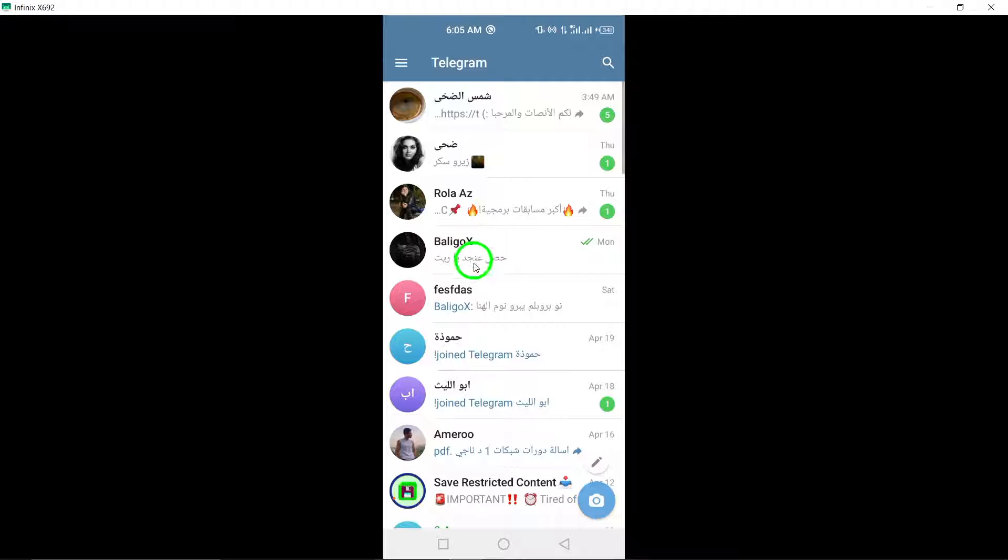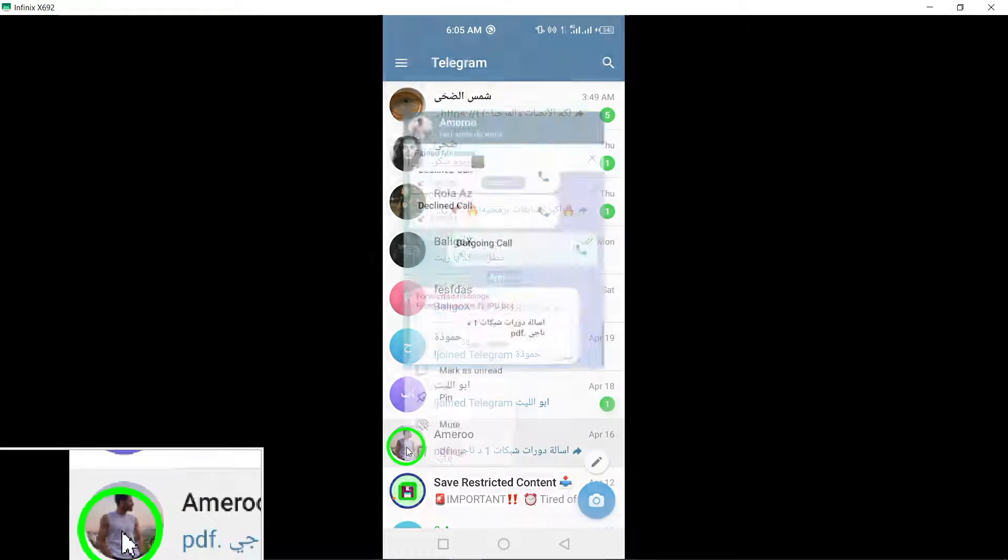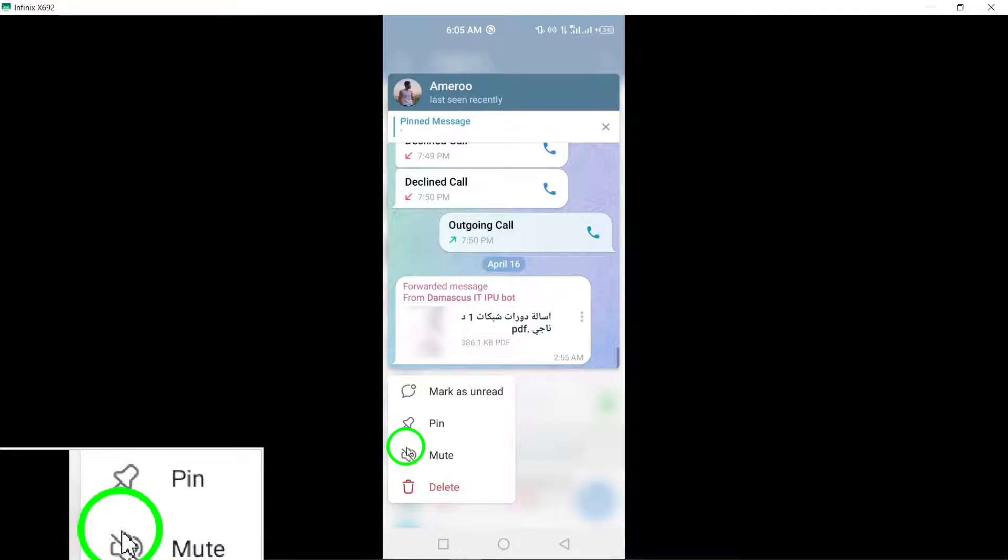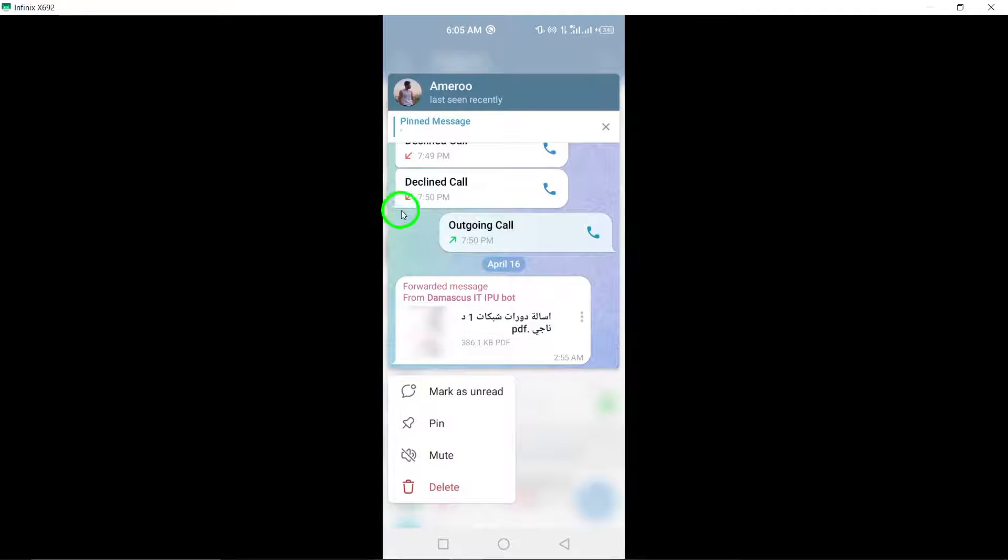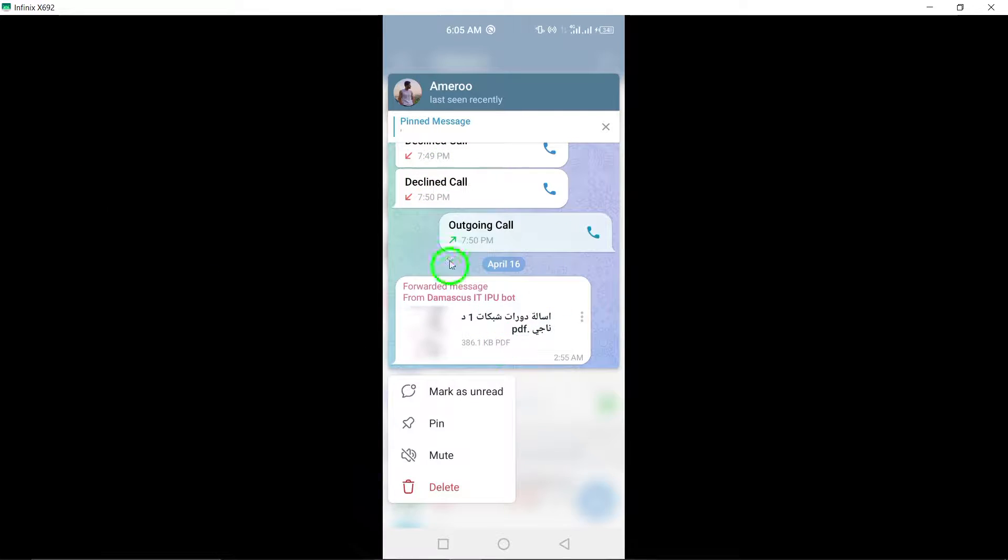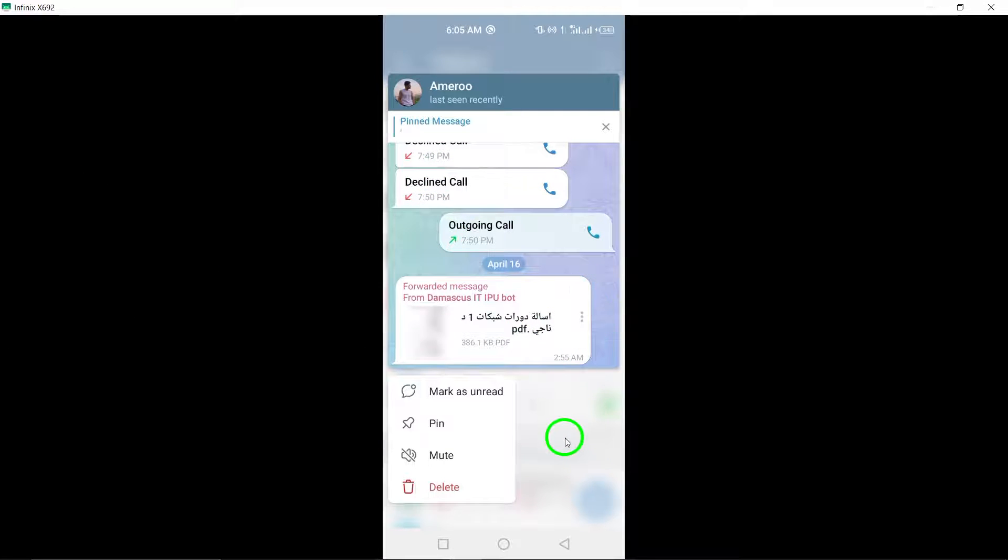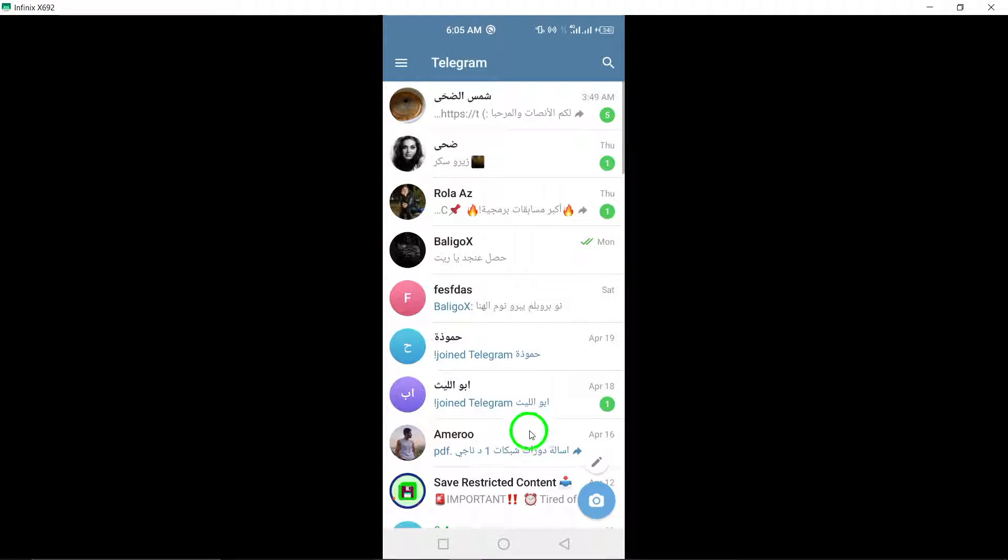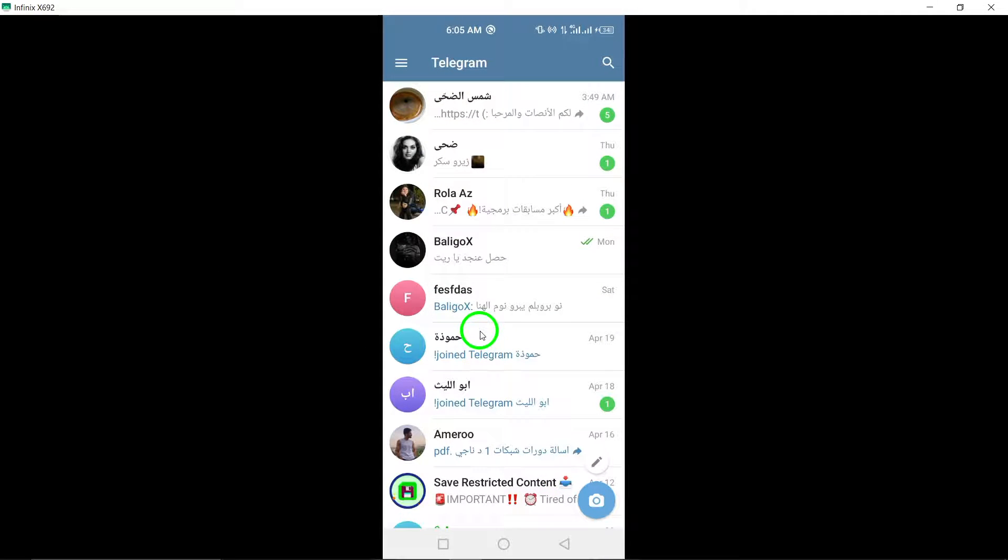Snoop and look. Long press the profile picture in the chat list to peek at the most recent message without opening the chat. This method allows you to view messages without alerting the sender.